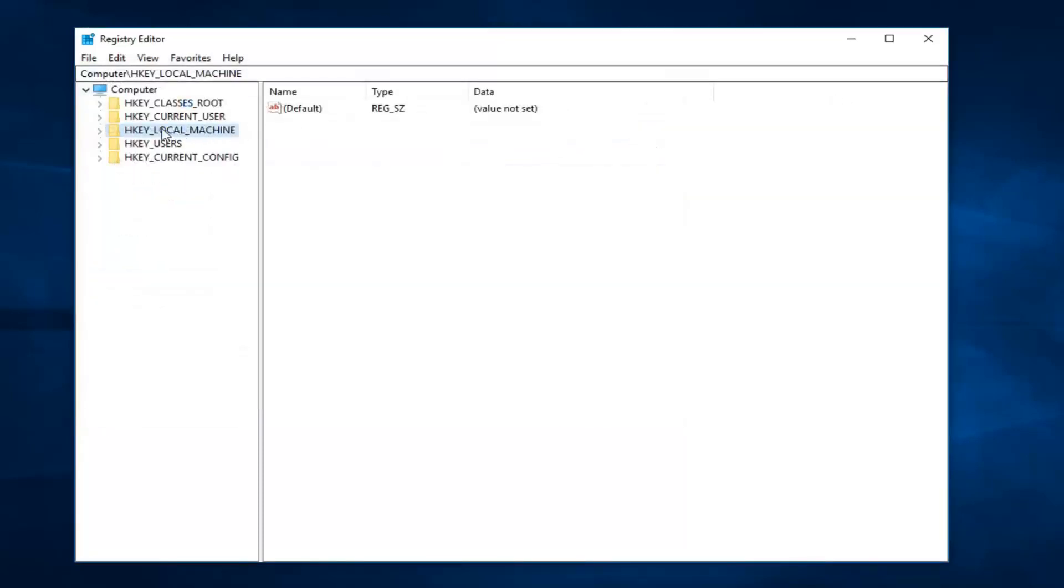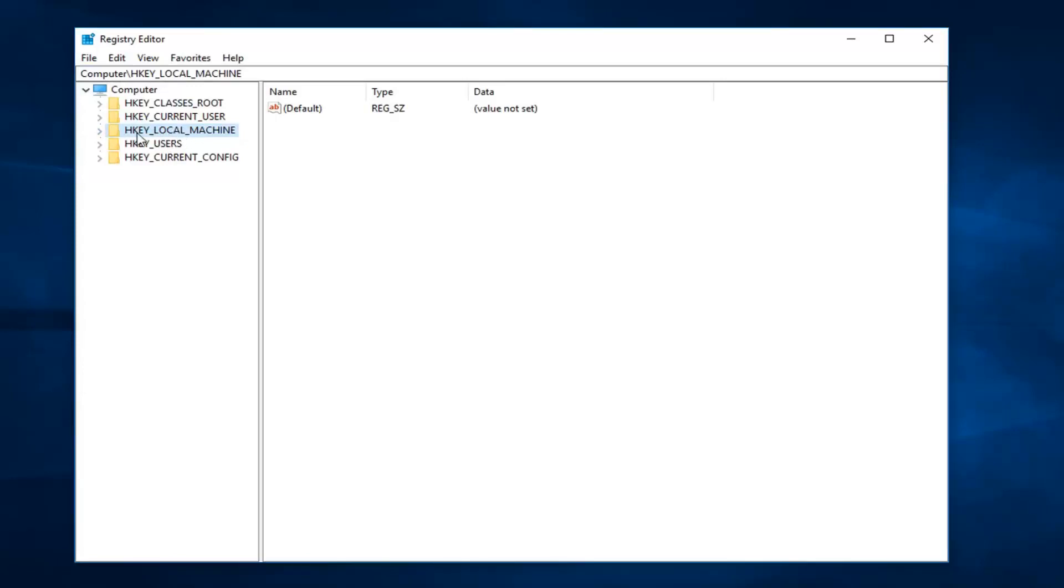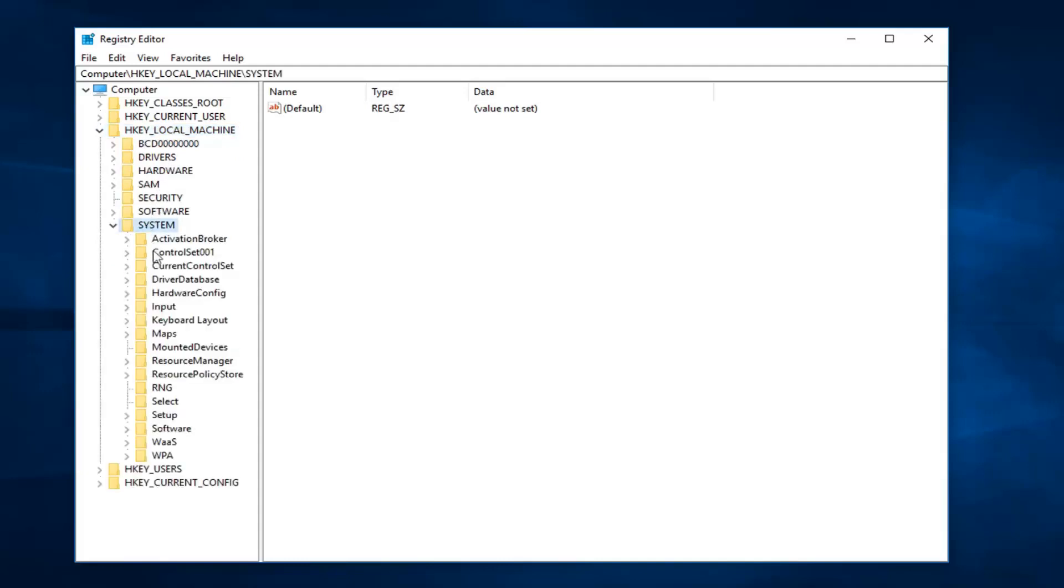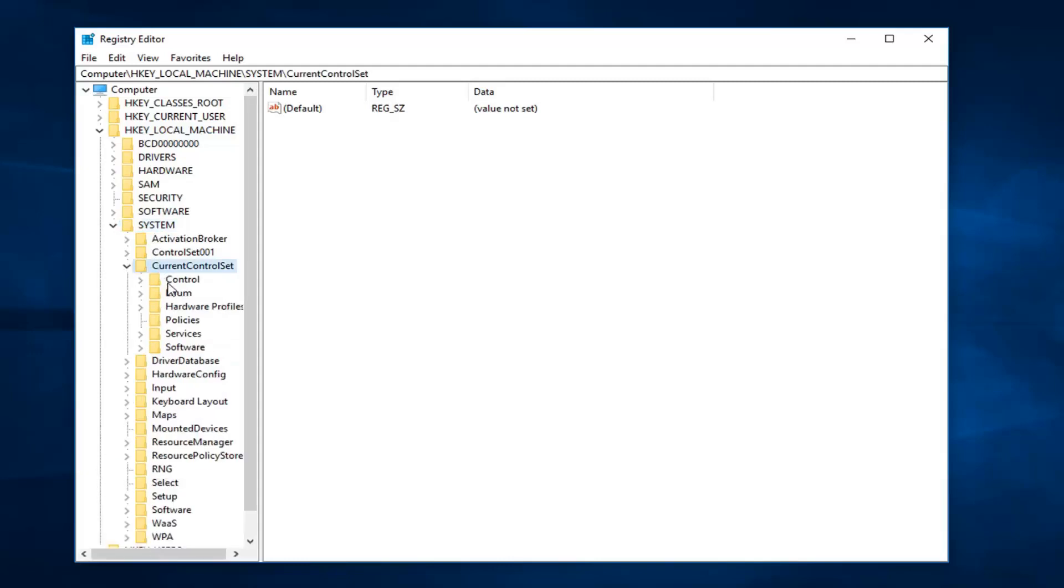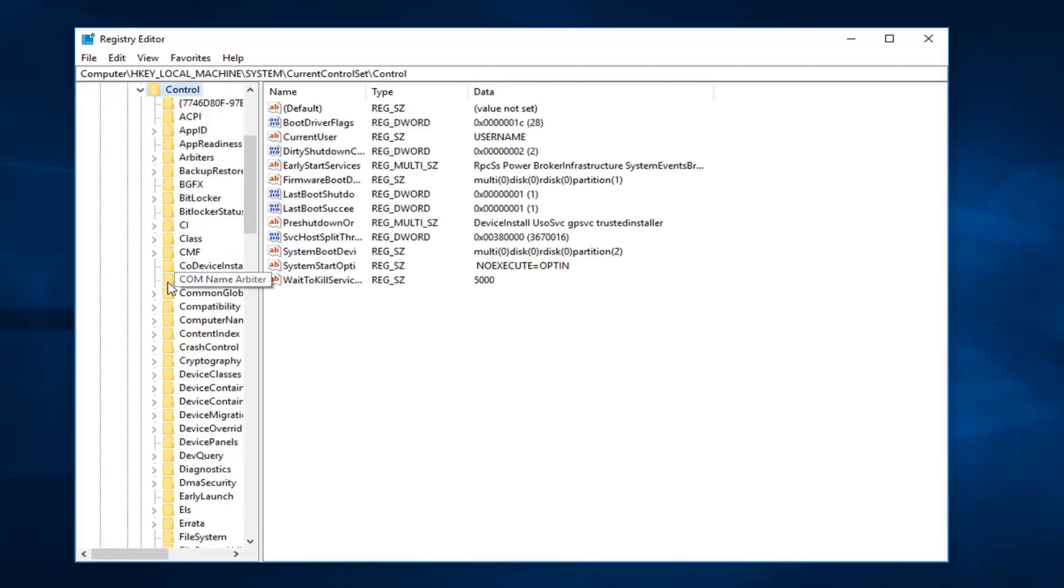So once you've done that, now you want to go on the left side here and expand the HKEY_LOCAL_MACHINE subfolder. So double-click on it or left-click on the little arrow next to it to expand. And once you've done that, you want to do the same thing for the System folder, and then Current Control Set, and then Control.